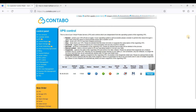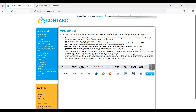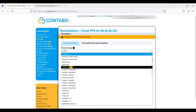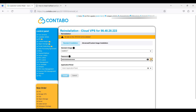First, we will be reinstalling our operating system. If you have a Contabo VPS or if you have just signed up to Contabo, be sure to choose CentOS because this is our tutorial. On your Contabo panel, just go to VPS control and click the icon under reinstall. We will choose CentOS 7 and generate a password.